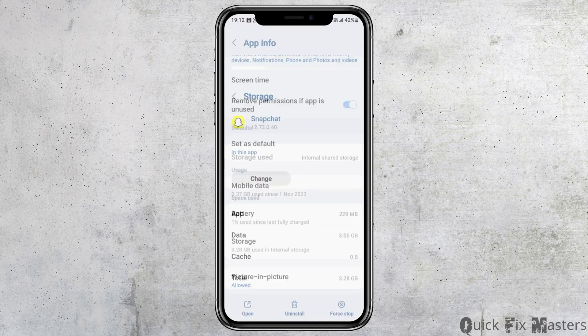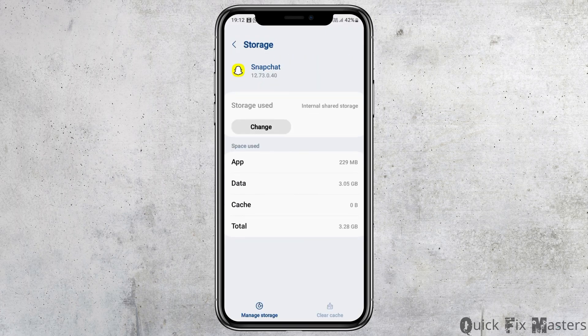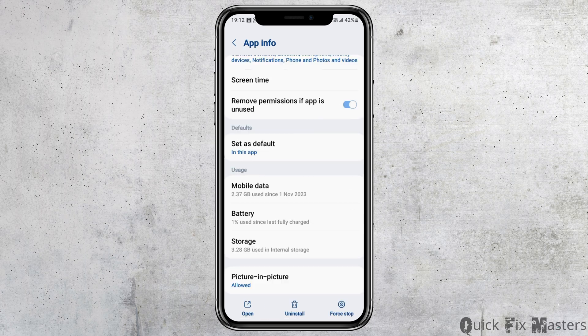After that, scroll down and go to the Storage option. Check whether there is any cache or not — if there is any cache, clear it.